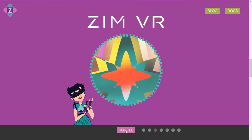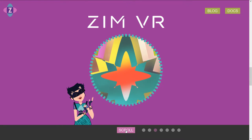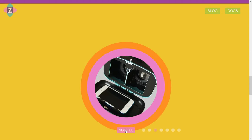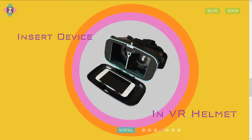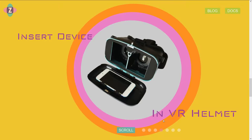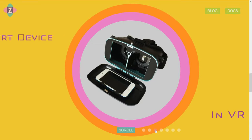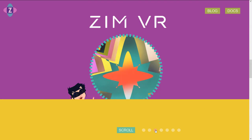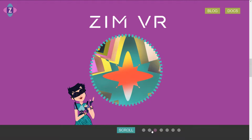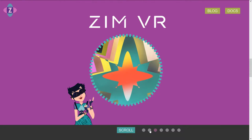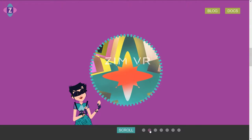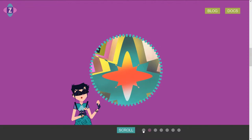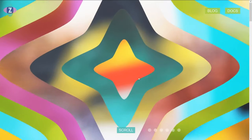And if you hit the scroll, you can scroll to the next section, which is 'Insert a Device into Helmet.' You can also go backwards through the sections by clicking on the little indicator here, including going backwards into the main ZimVR thing here.